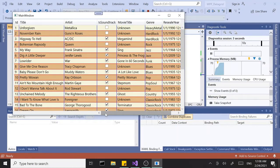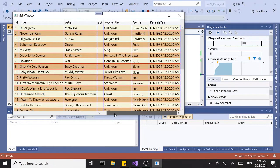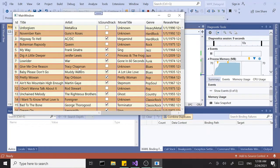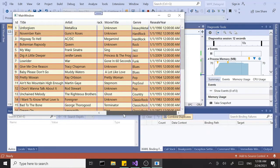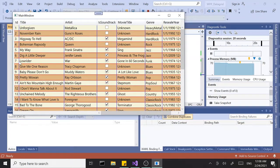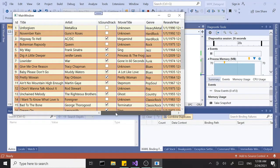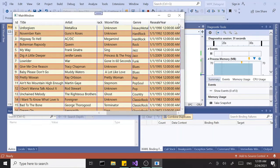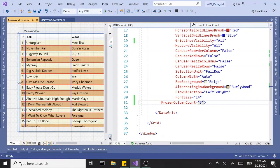Let's try to scroll. If you notice, these three columns are frozen — they don't move. The rest slide in and out, but these first three columns are fixed, meaning they're frozen. That's what FrozenColumnCount does. Just wanted to touch on that quickly.